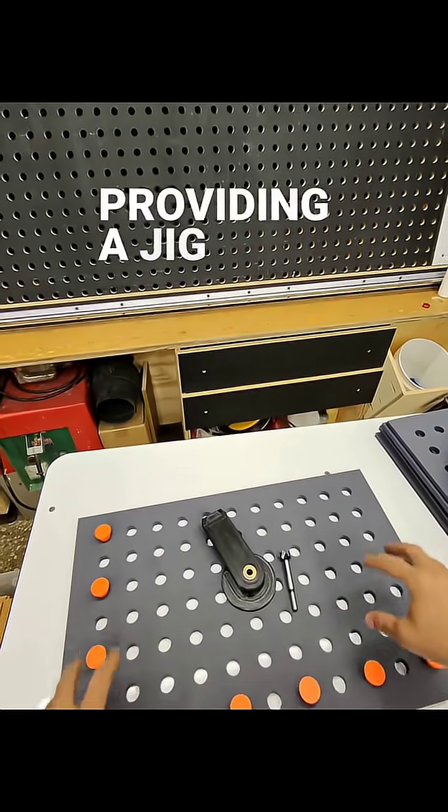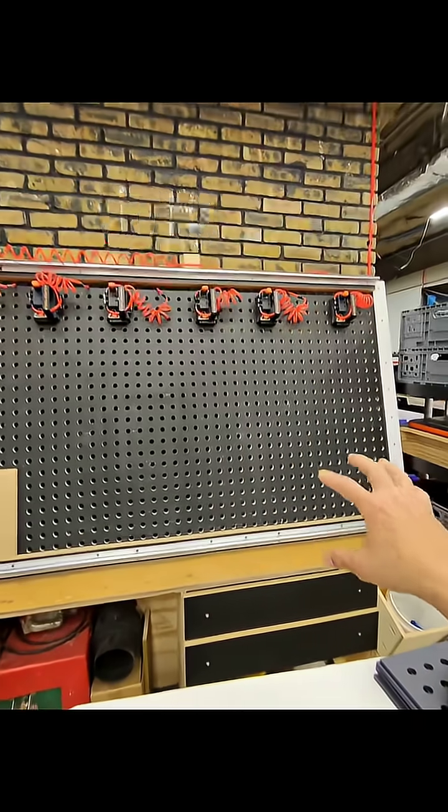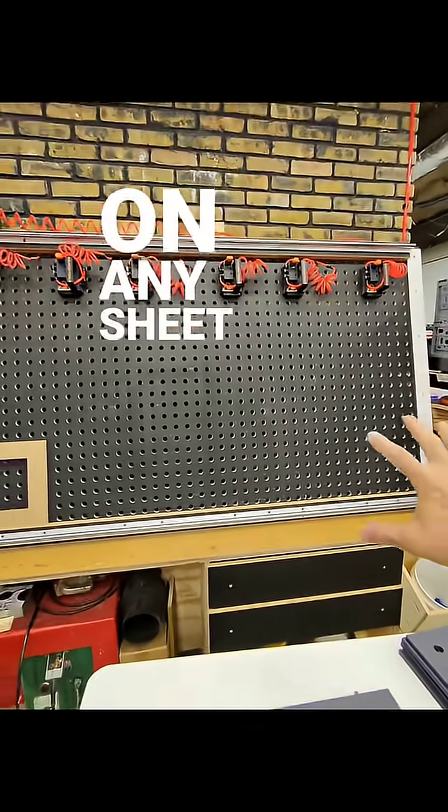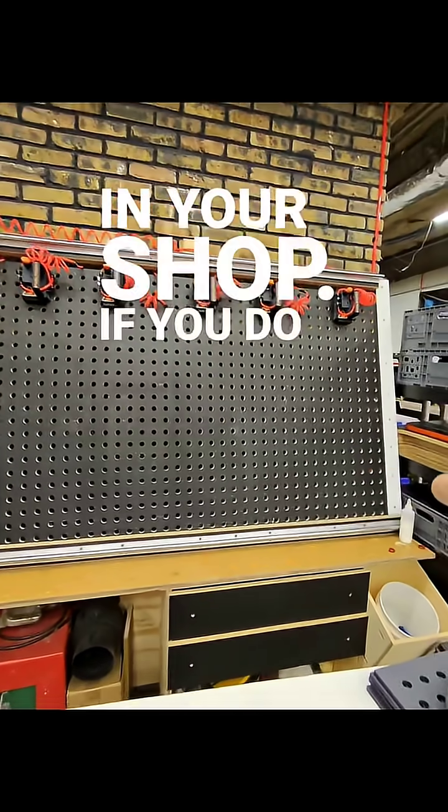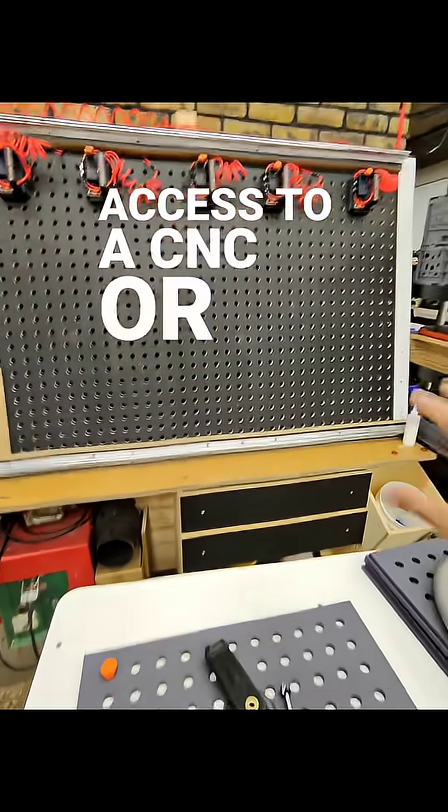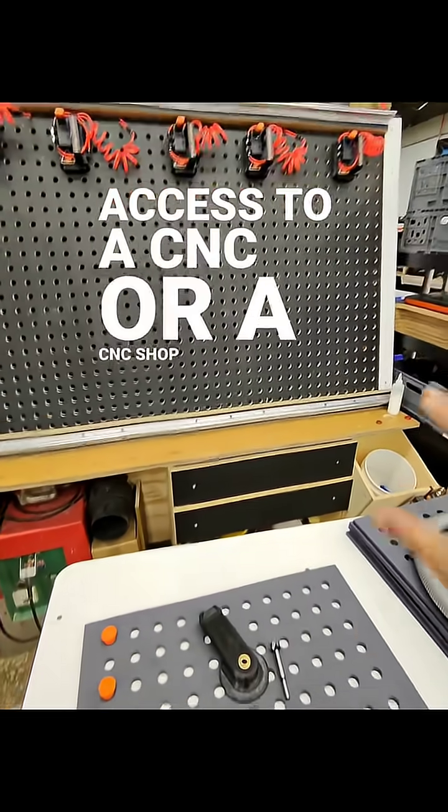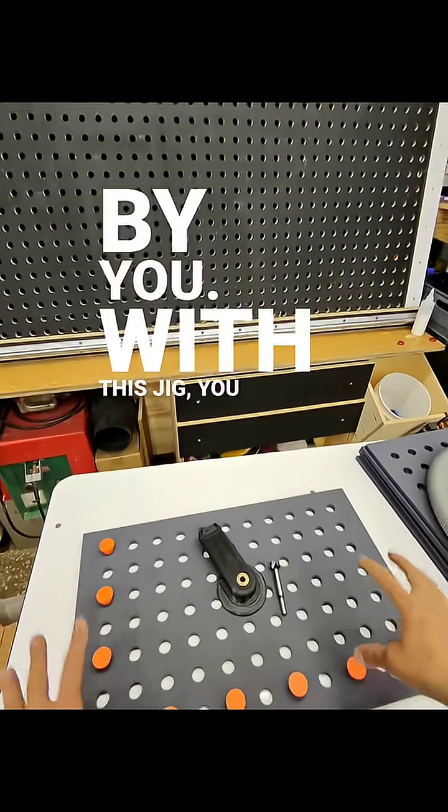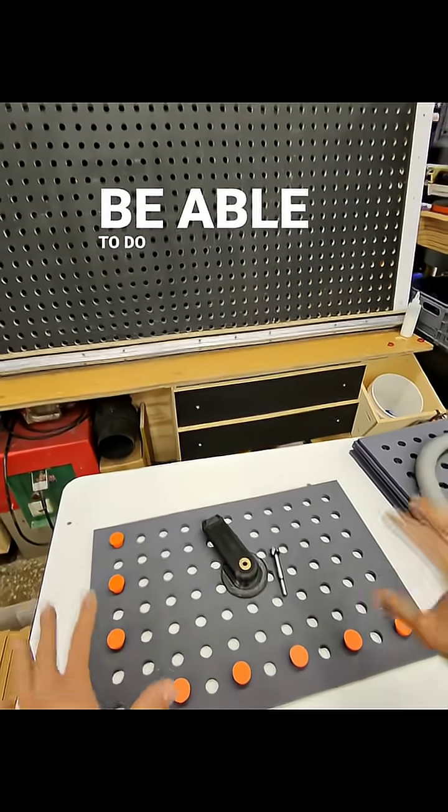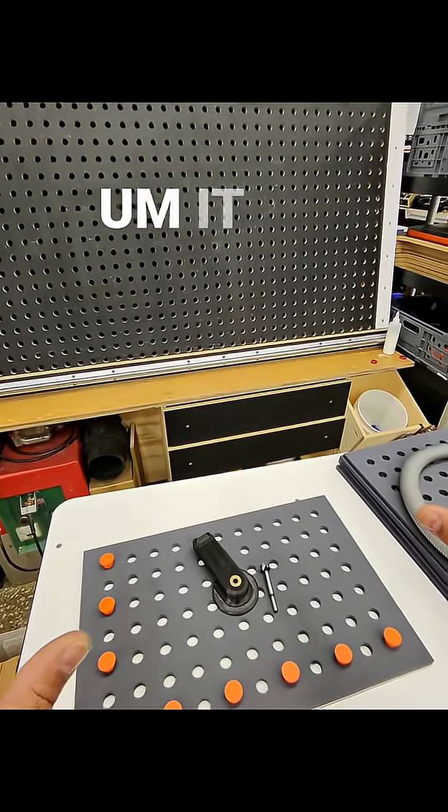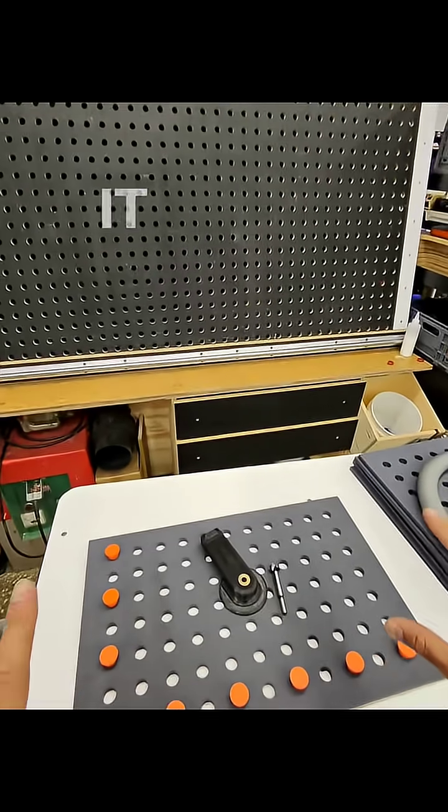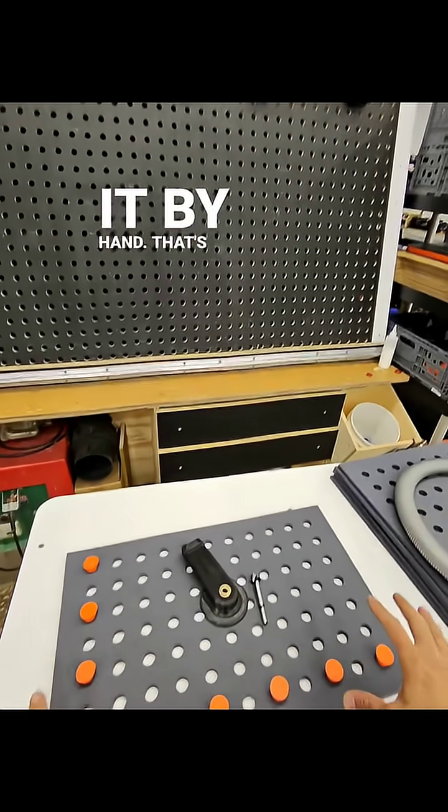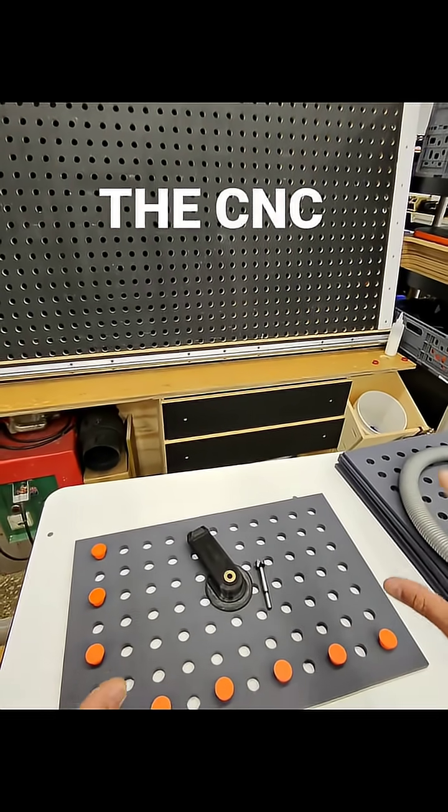You can drill holes on any sheet that you need in your shop if you do not have access to a CNC or a CNC shop near you. With this jig, you'll be able to do that repetitively. It will take some time to drill by hand—that's why I do prefer the CNC method as it's a lot quicker—but if you don't have access to that, this will be a jig that you can use.